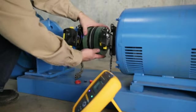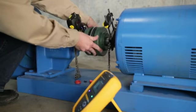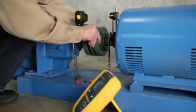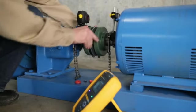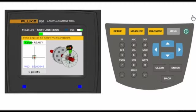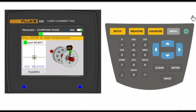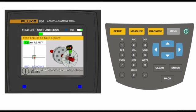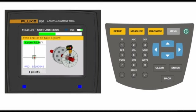Rotate the machine shaft to the first measurement position. On the 830 screen, you will see the laser sensor moving on the shaft as you take your three measurements. When one of the eight sections turns green, press enter to actually capture the measurement.